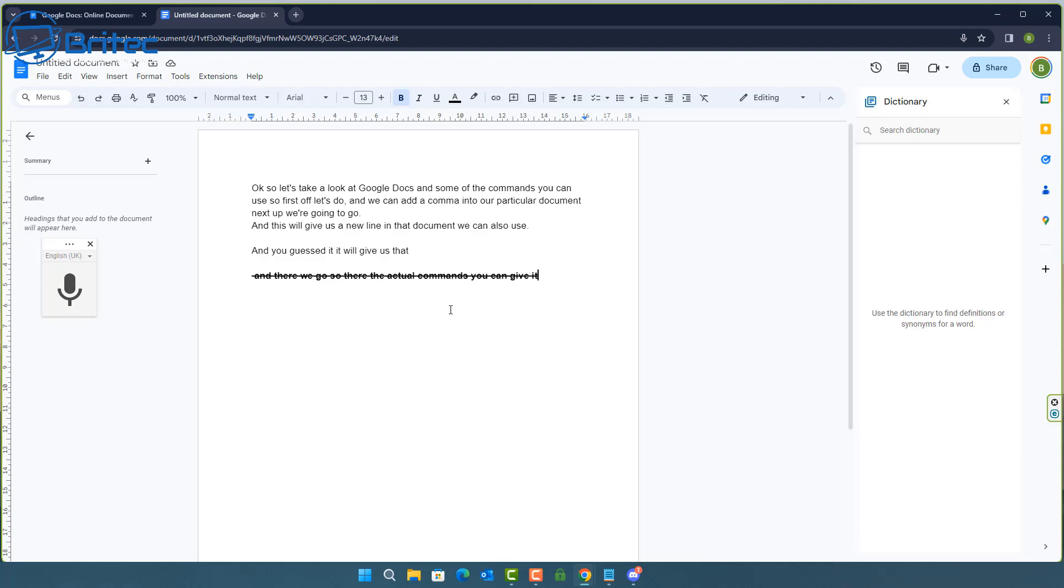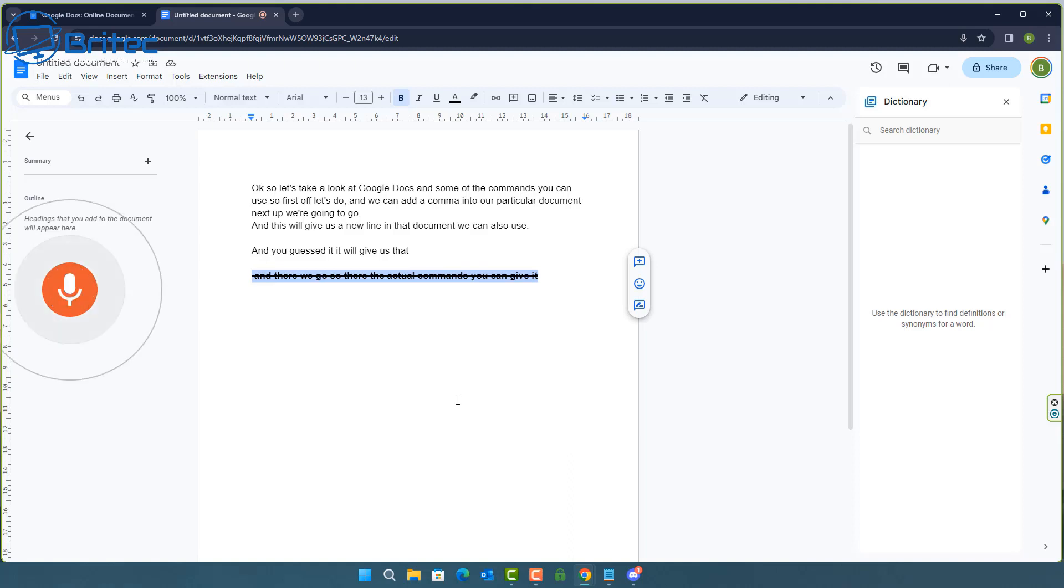You can change color as well. So let me show you this one as well so we can do that. So I'm going to turn the microphone on and highlight it. Text color red and there we go.